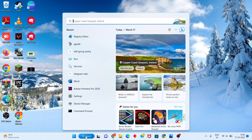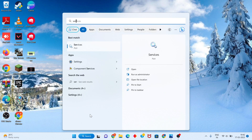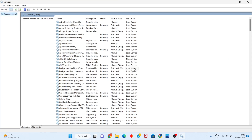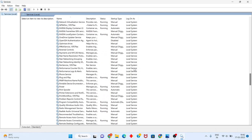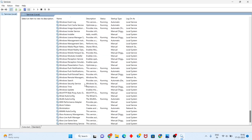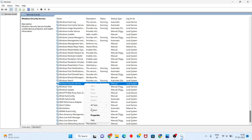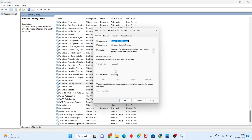First step: go to the search bar and search for Services, then click to open. Scroll down until you see the Windows Security service. Right-click and go to Properties. Change the startup type from Manual to Automatic. If the service status is not running, change it from Stop to Start, then click OK.